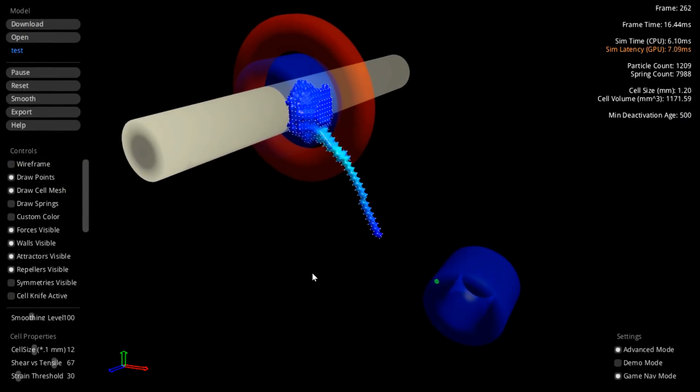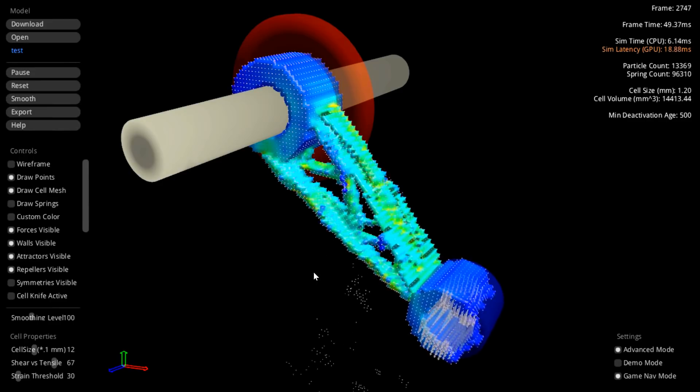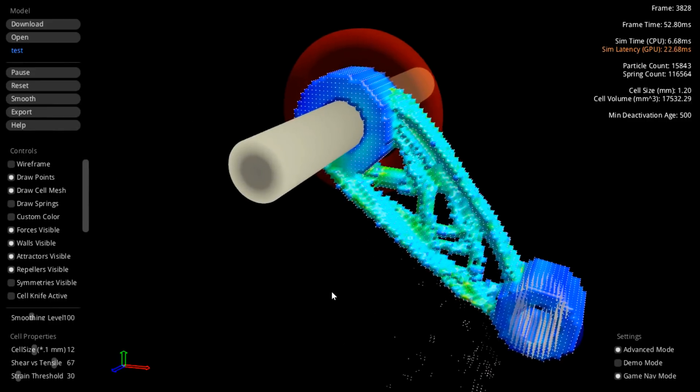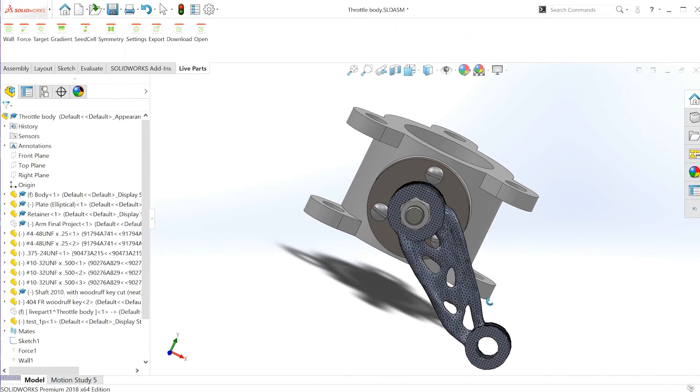The tool allows users to import constraints from their native CAD program, automatically grow a part, and export it for printing or assembly back into SolidWorks. It's a totally different approach to the way things are created — rather than generating many different designs randomly, it creates a design by developing it from a seed cell into an organism, optimized for its environment, constantly adapting to changes in forces.